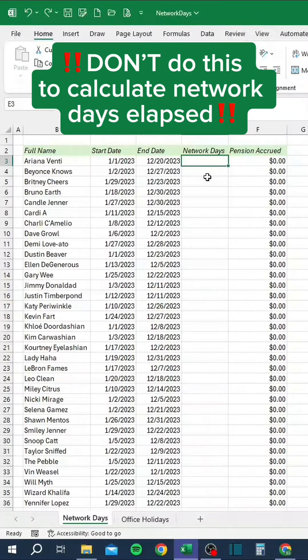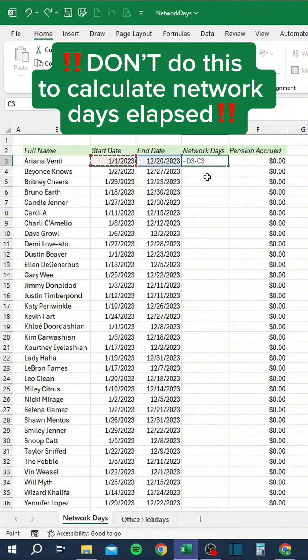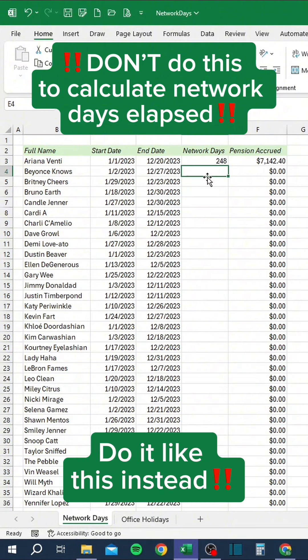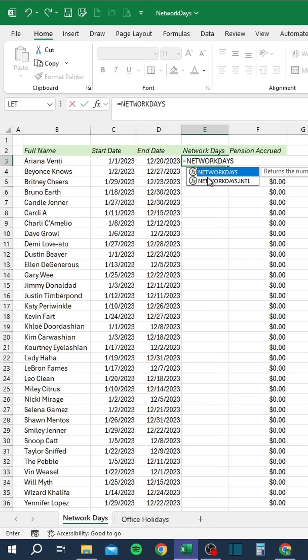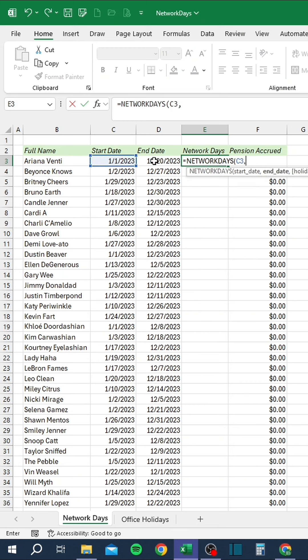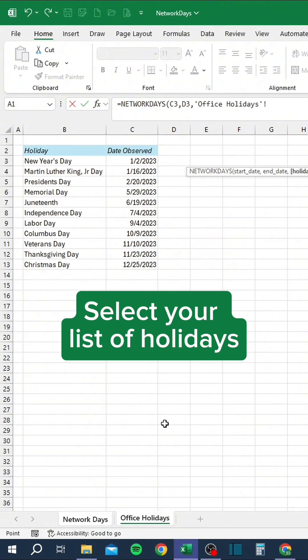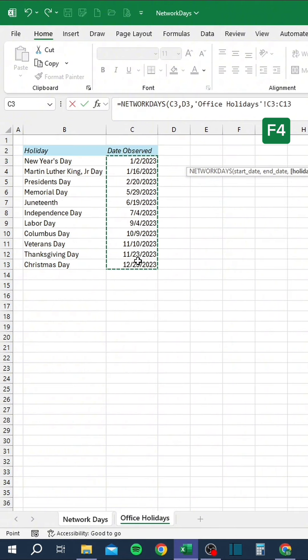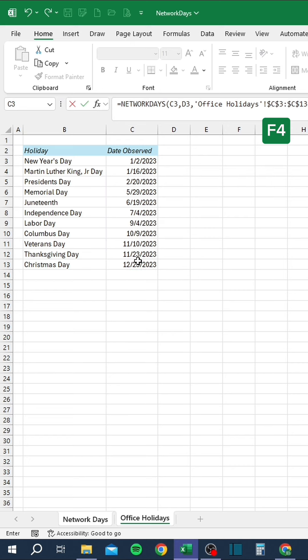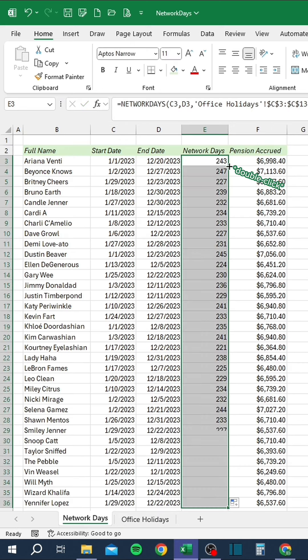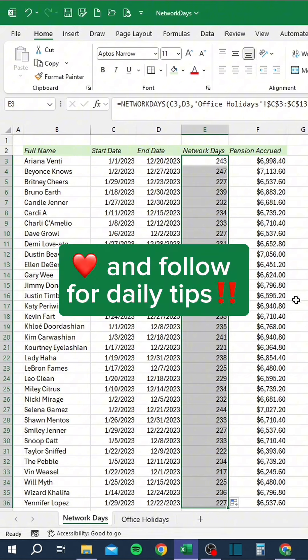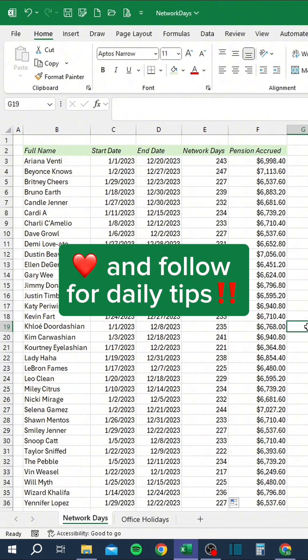Don't do this to calculate network days elapsed. Do it like this instead: select your list of holidays and press F4 to lock the range. Like and follow for daily tips.